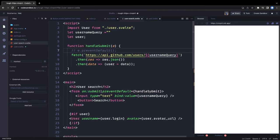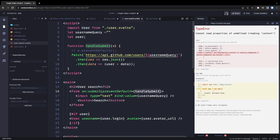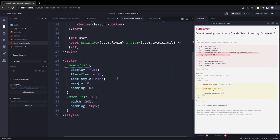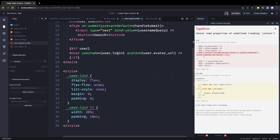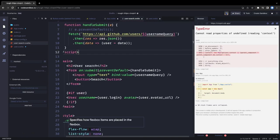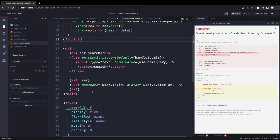We're doing handleSubmit for search. Now let's see what's wrong — why it's complaining. Looking at the User component, we need to update the styles since we now have a user-search class.